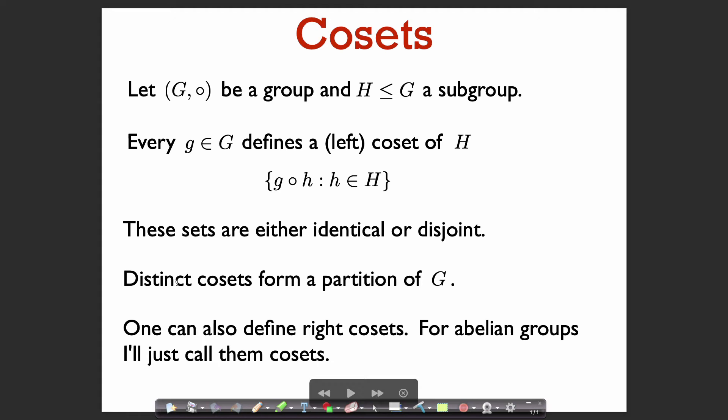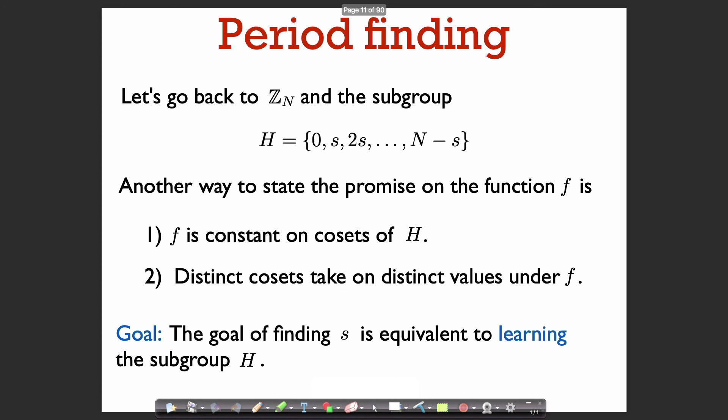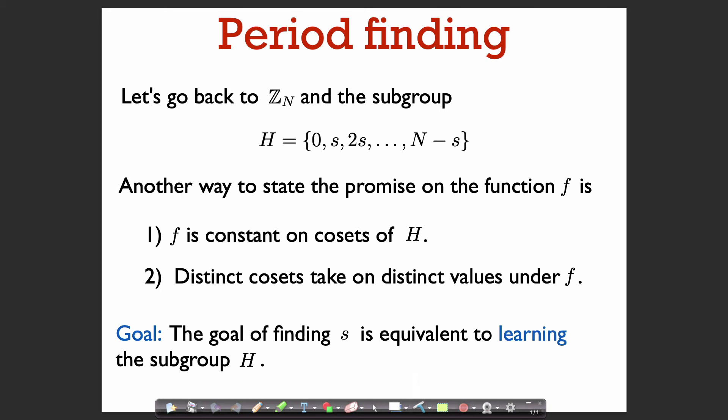When talking about abelian groups, I'll just call them cosets without specifying left or right. In the case of Z_n, we have these cosets of H: the things equal to 0 modulo s, the things equal to 1 modulo s, equal to 2 modulo s, equal to 3 modulo s, et cetera. These cosets partition Z_n, and we can state the promise on f in terms of cosets: f is constant on cosets of H, and distinct cosets take on distinct values under f.